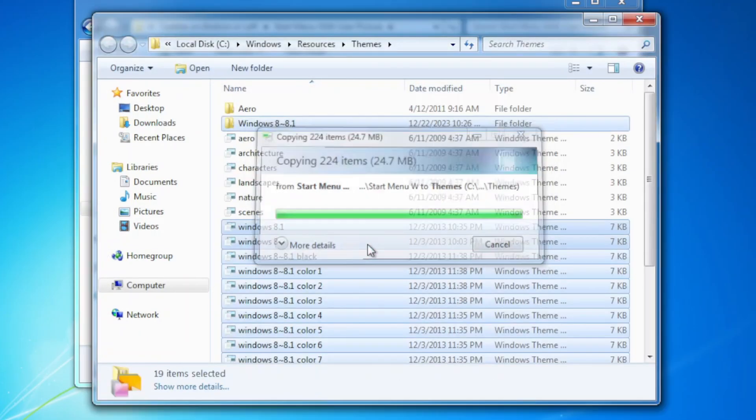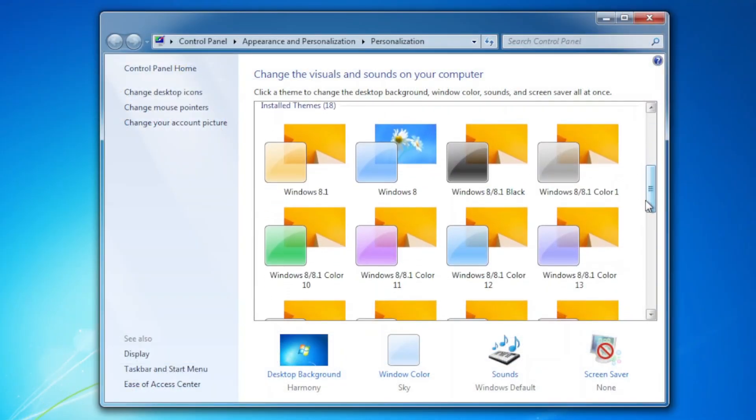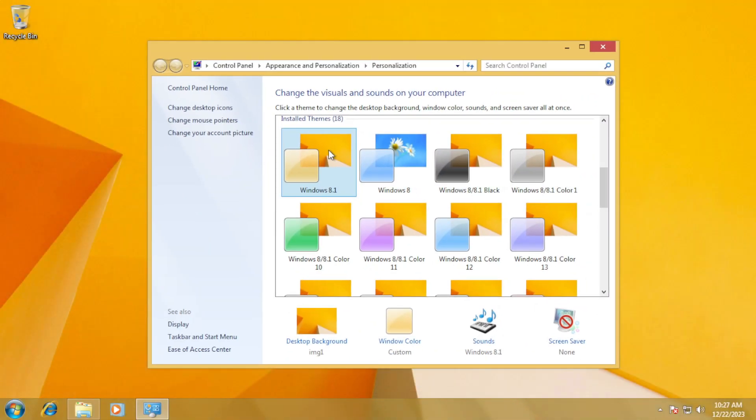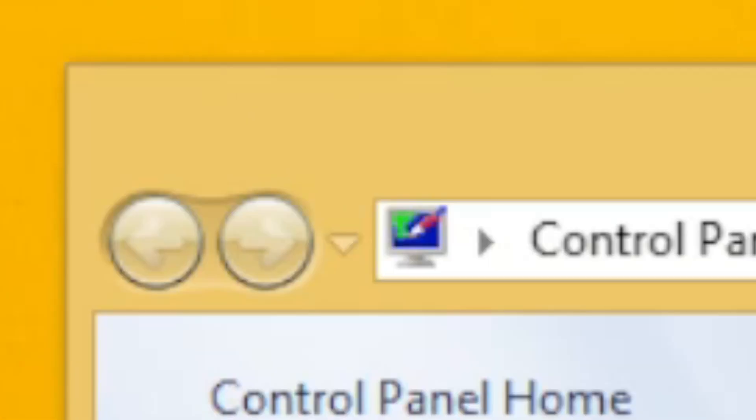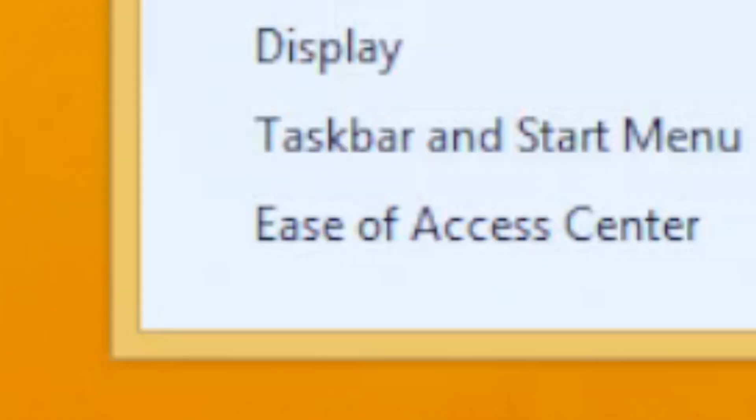And simply, one step in the personalization applet, you can experience the look of Windows 8.1 in Windows 7, such as the rectangle window border, flat caption box, as well as thick window border.